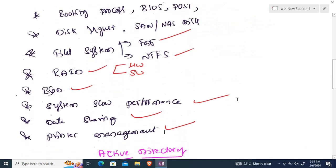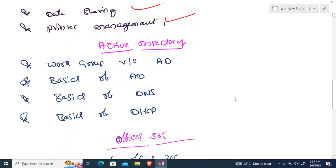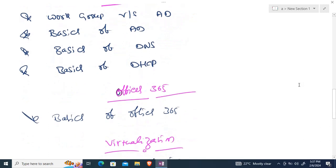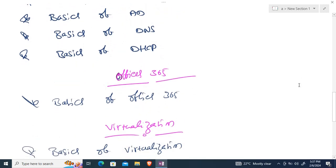Once done with desktop troubleshooting and Windows, we'll move to Active Directory. We'll cover what Active Directory is, the difference between workgroup and Active Directory, advantages and disadvantages of integrating Active Directory, basics of DNS, basics of DHCP, how to create users in Active Directory, how to join computers to a domain, and how to reset user passwords and enable or disable user accounts.